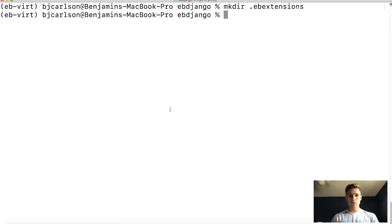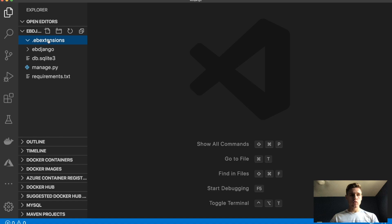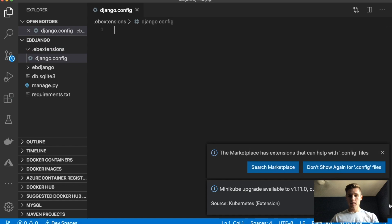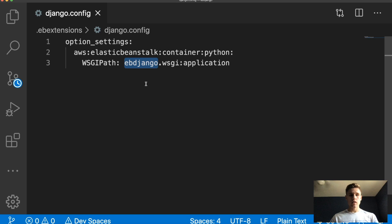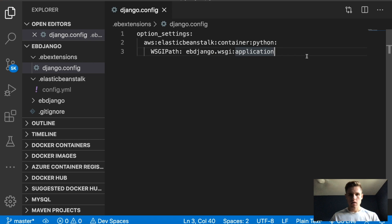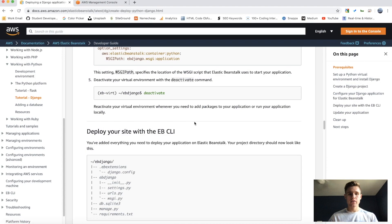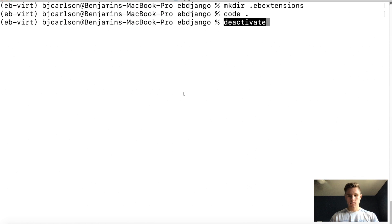I'm going to open up the project in Visual Studio Code. This is the .ebextensions folder we just created. I'll right-click, hit New File, create the django.config file, and paste the configuration text inside. Make sure this line uses your actual project name — if your project name is not 'ebjango' be sure to replace it with your project name. Also replace the WSGI path with your project name followed by '/wsgi.py'. If you don't, it may give you an error. After that we can deactivate our virtual environment.